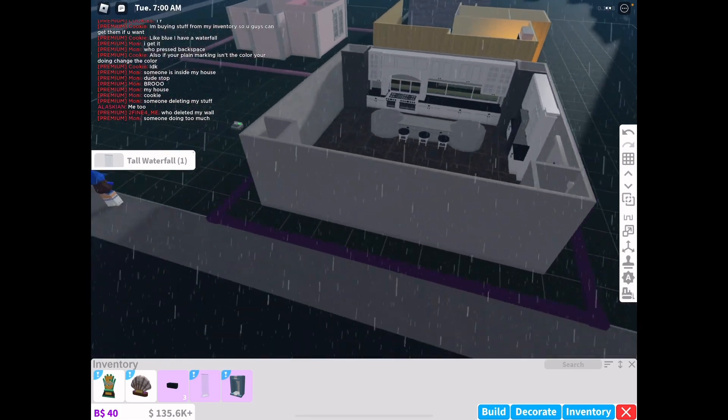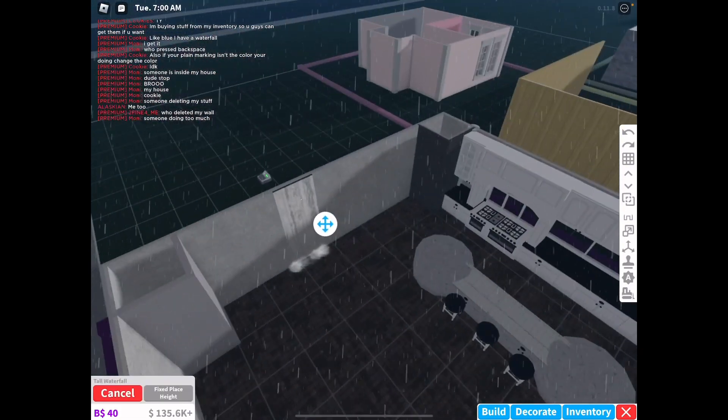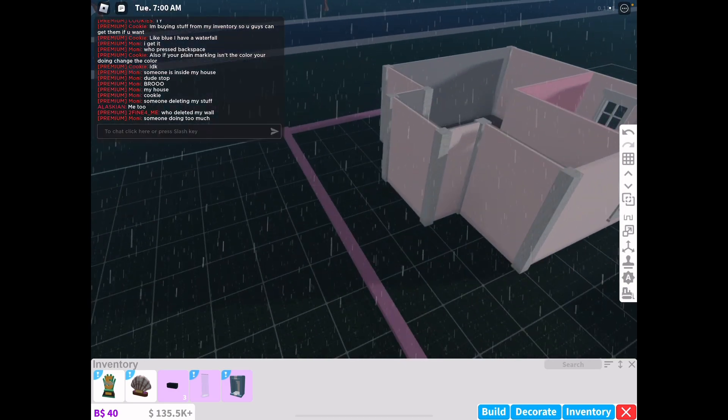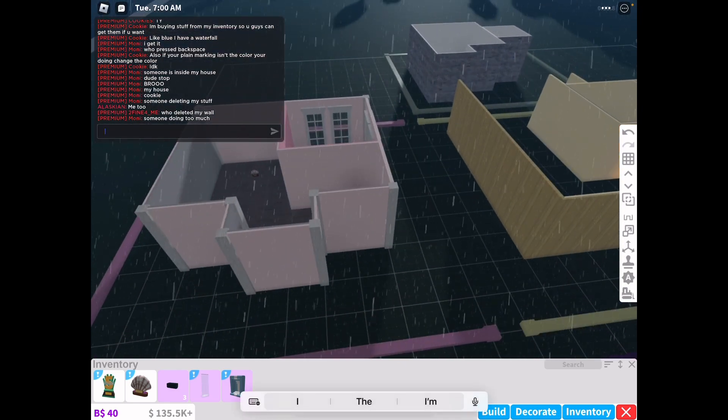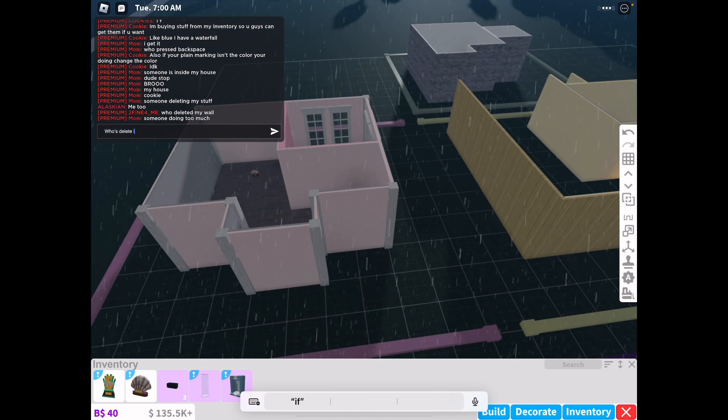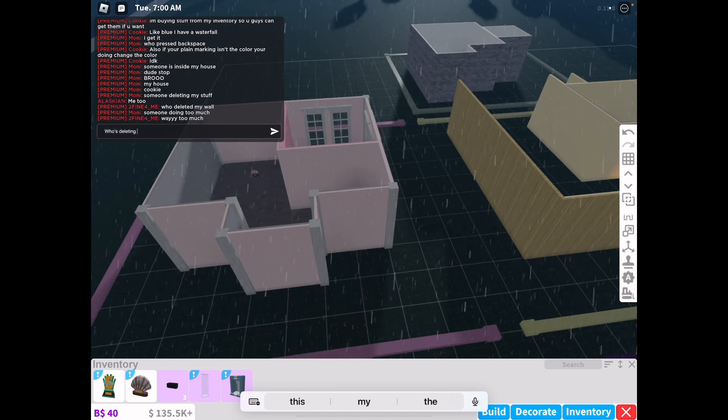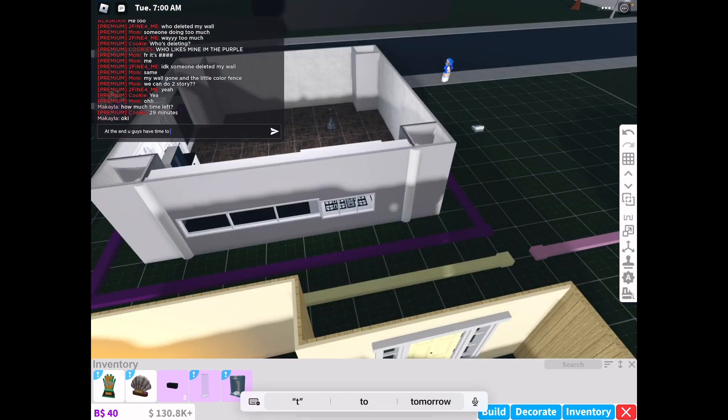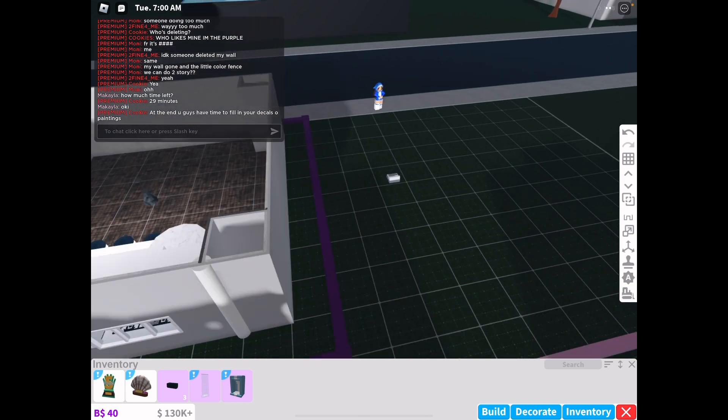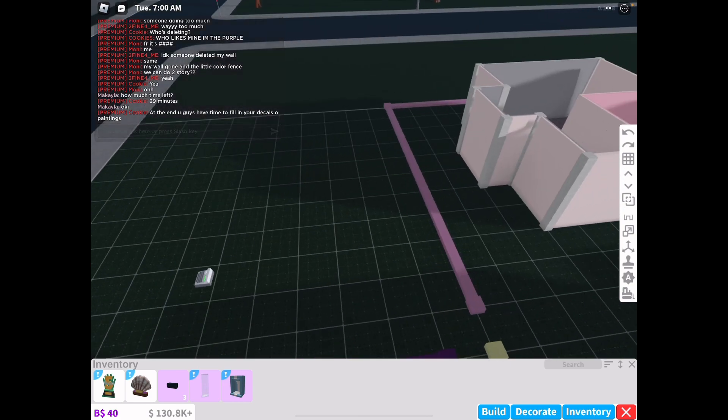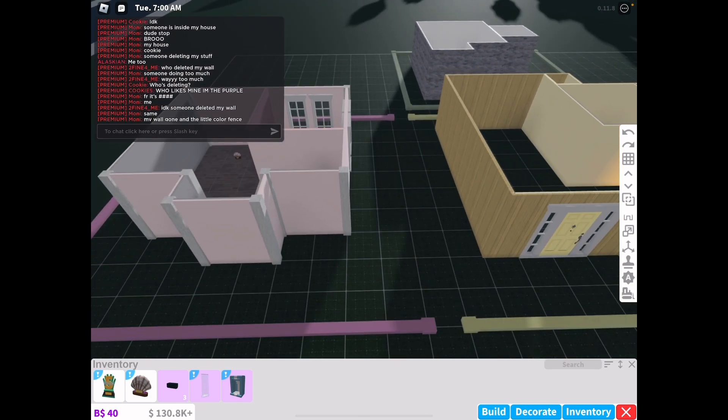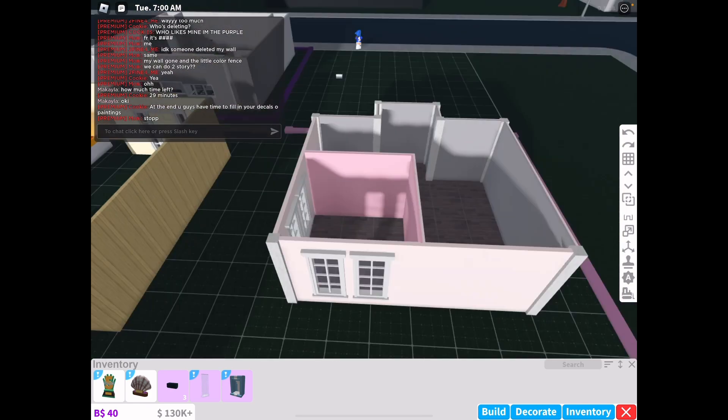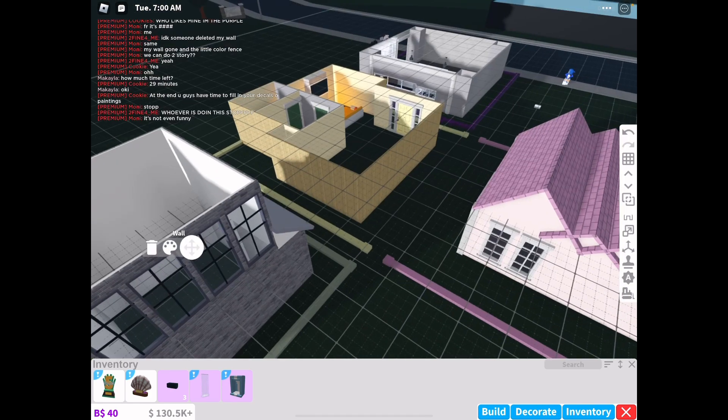Who deleted my wall? Someone's doing too much. Okay, I kind of have my waterfall now because somebody put it back. Who's deleting? Yeah, actually, who's deleting? Okay, at the end I will give everybody time to fill in their decals and paintings and stuff. Everybody just looks super good. I like everything about everybody's builds. I think I like how they use pillars and stuff, because pillars make everything look nice.